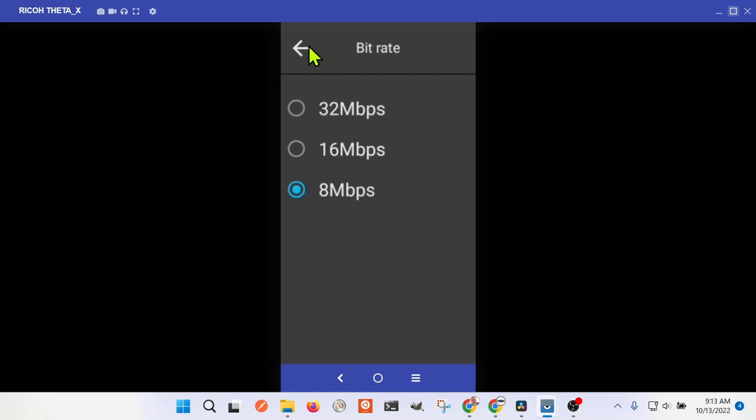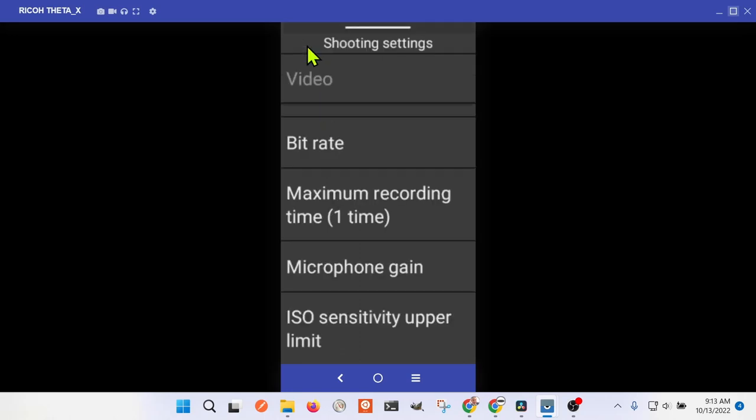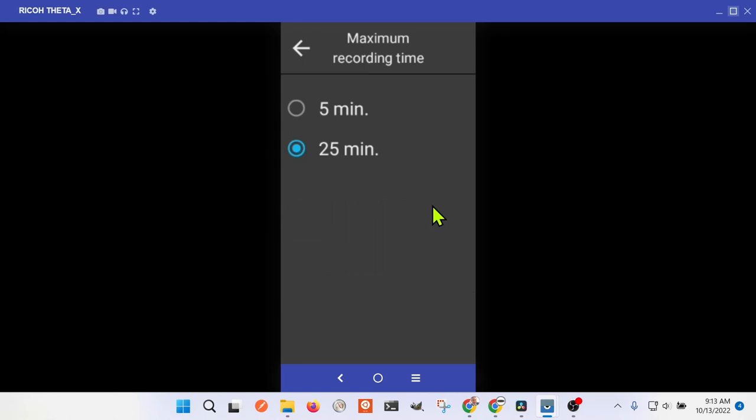In my test, I set it to the lowest bit rate to at least make sure that it gets up to Google Street View and can process it.